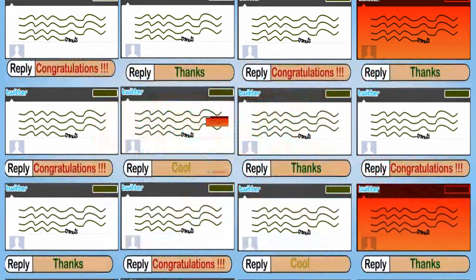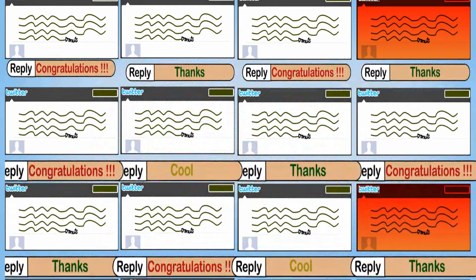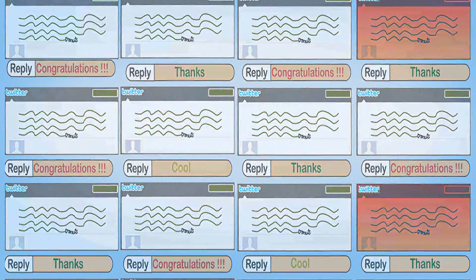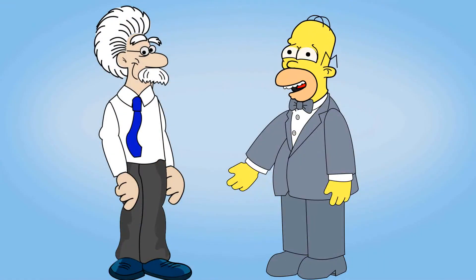This way, you can have more conversations in less time. Ooh, nice.